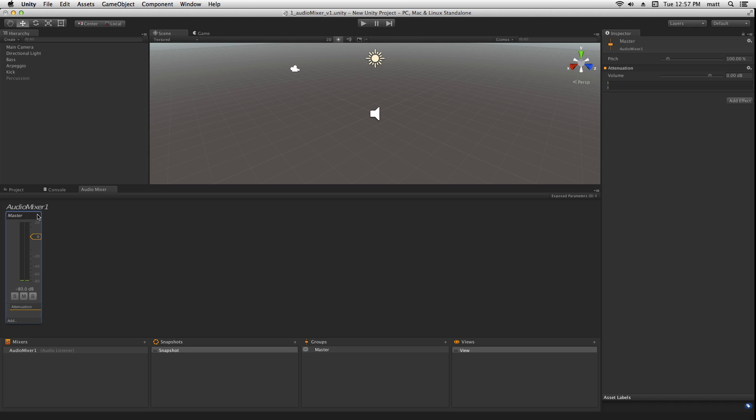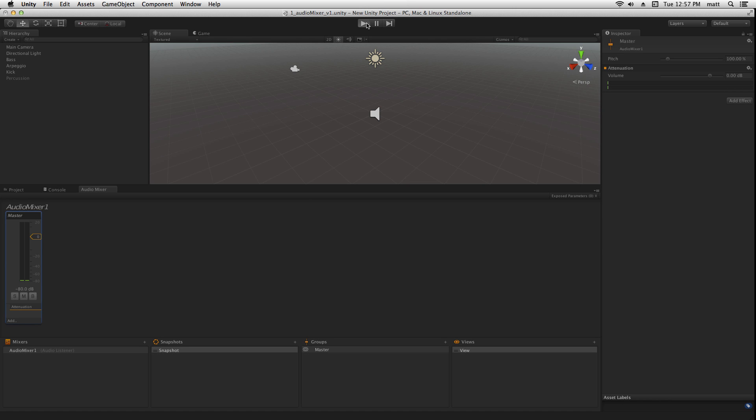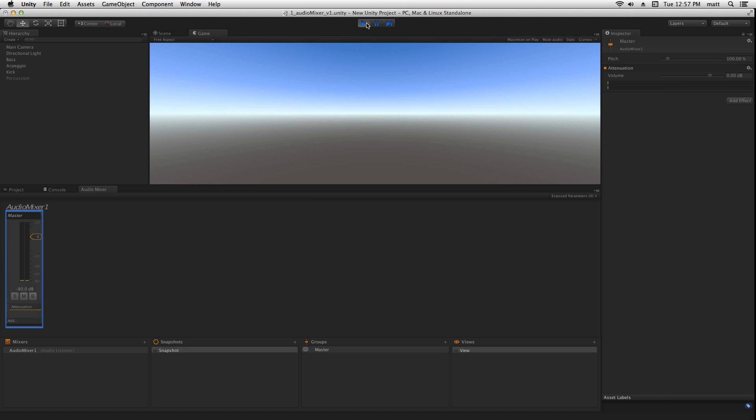Now, we've got our master, and currently nothing is assigned to it. If we play, we'll see no movement in the meters.